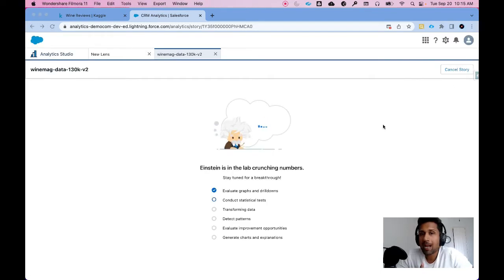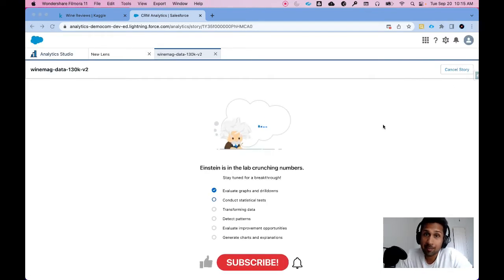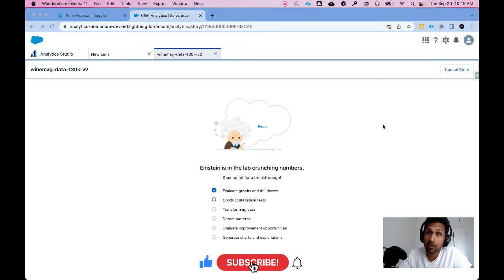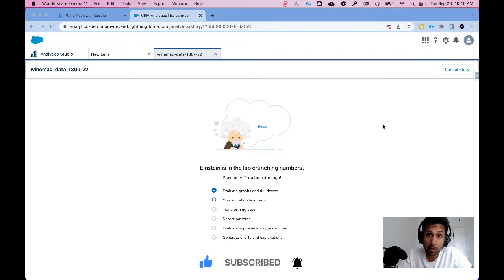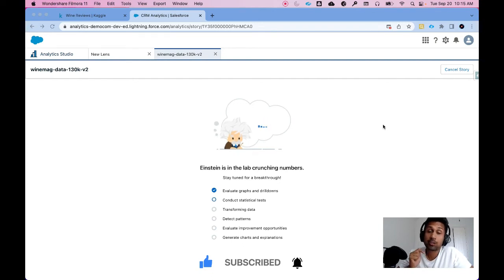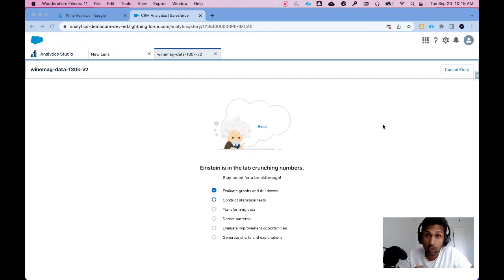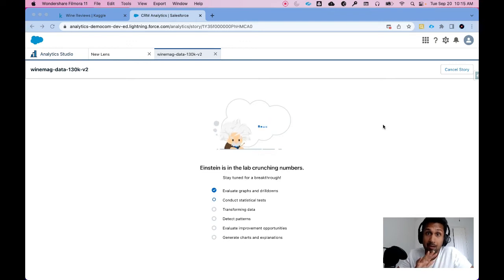While Einstein is crunching numbers I would really appreciate if you can hit that subscribe button. Check out other videos on my YouTube channel. Share it with your network. Also do check out the description as well as the comments on this video and other videos because you might find some helpful resources to skill up on CRMA.